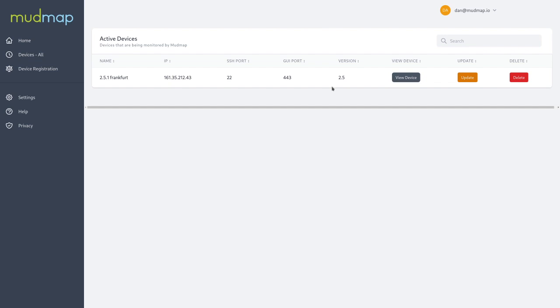If you've already added devices like I have here, you'll see that you have an active devices table, where it will give you the name, IP, SSH port, the graphical user interface port, the version number and some other handy things here.